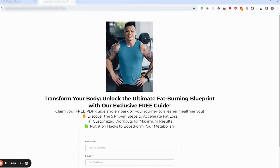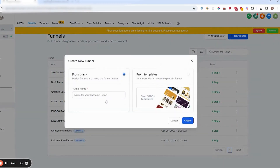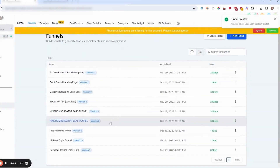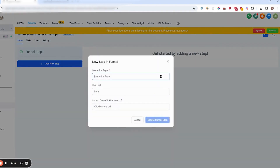I'm going to be teaching you guys how to build this simple email opt-in funnel. So this is Jack here and he's going to help you guys get jacked. First step: from your Funnels page, go to New Funnel and name your awesome funnel.